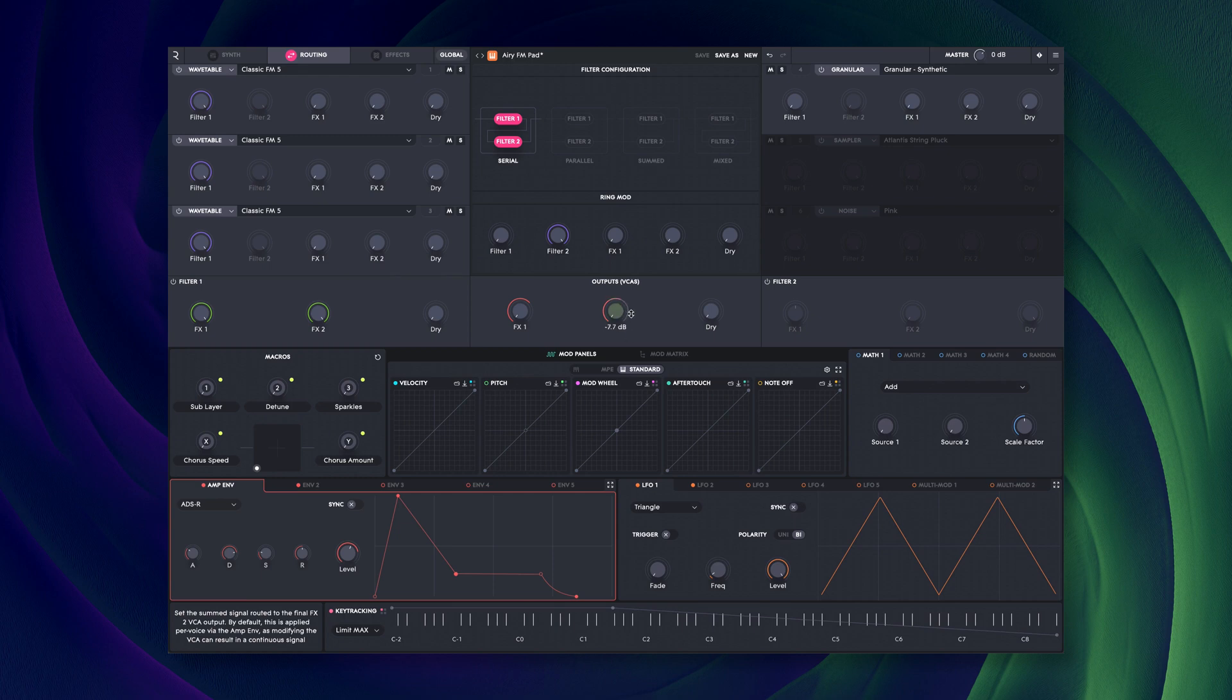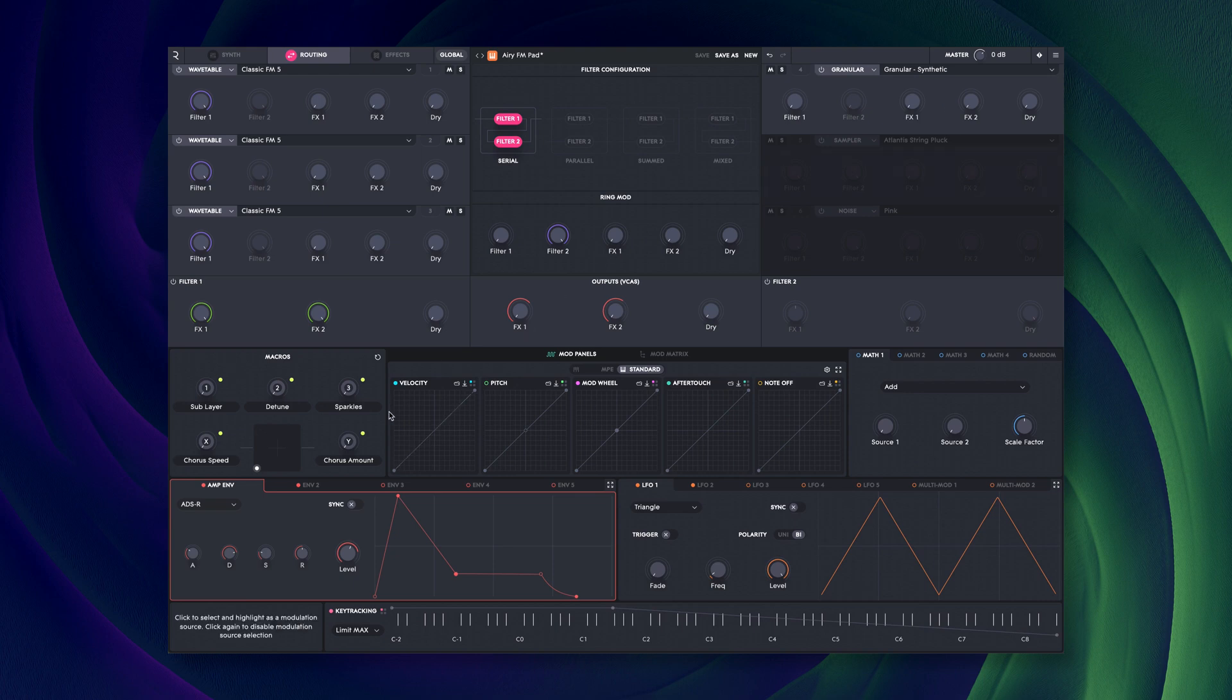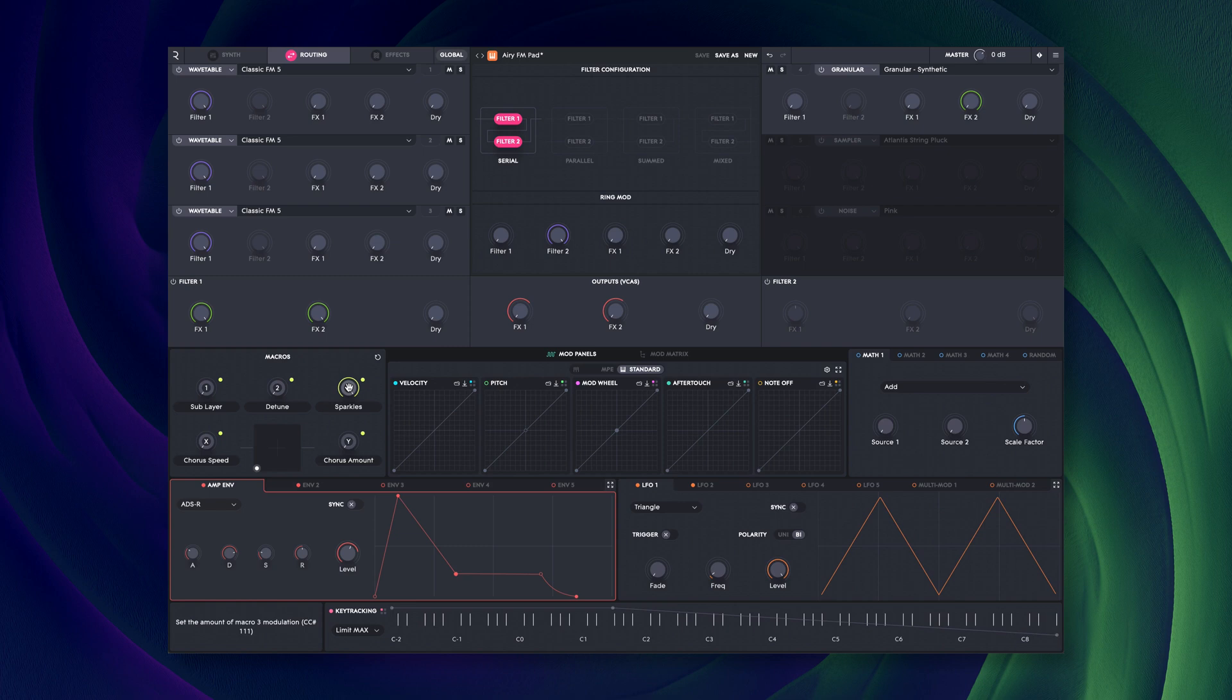You may be wondering about the fourth source, which appears to be routed nowhere. If I increase macro 3 here, you'll see that the amount going to FX2, the reverb, is also increased. This bypasses the filters and sends the layer directly to the effects.